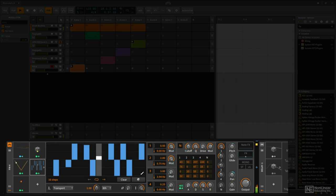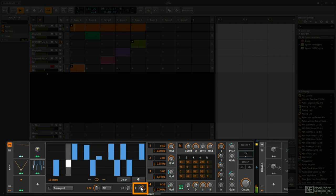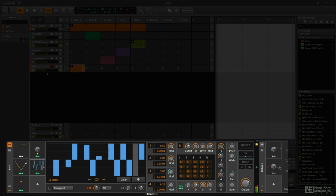Now keep in mind, we still have a depth parameter here, so at any point if I want to, I can change how much this is actually modulating the pitch.